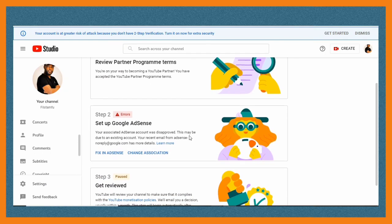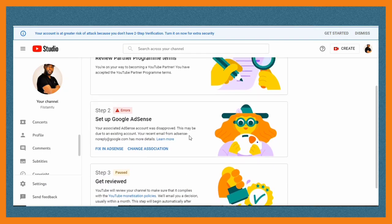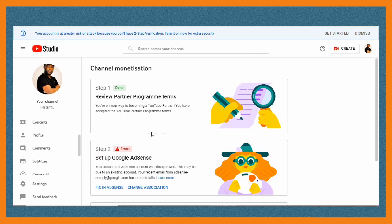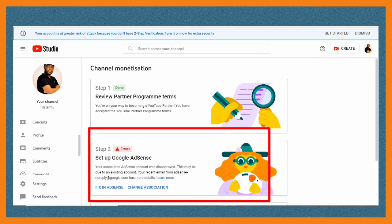Hello friends, in today's video I'm going to show you how to fix errors in step two of the monetization application process.